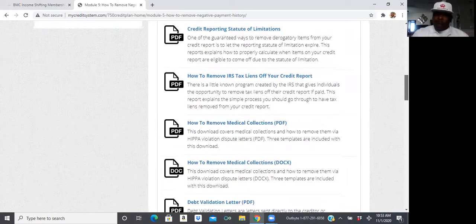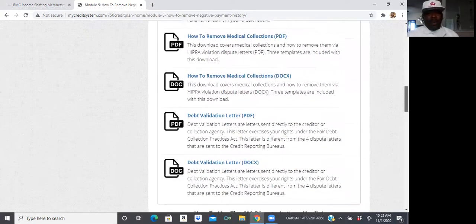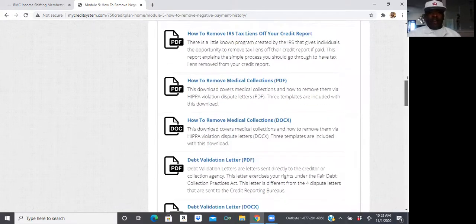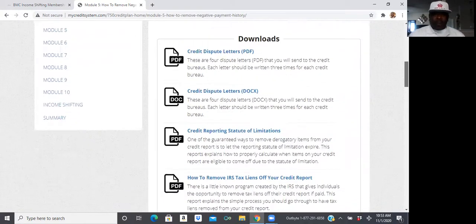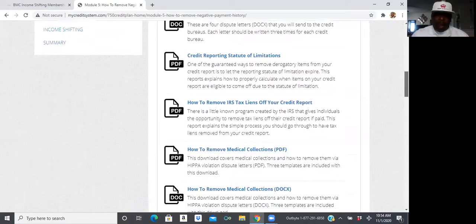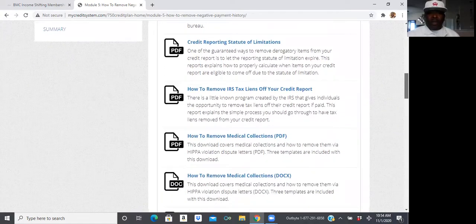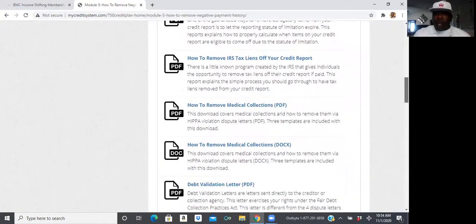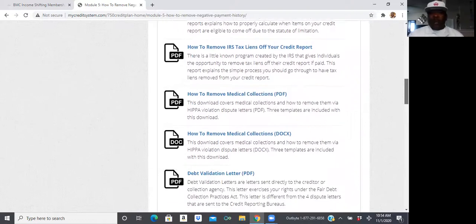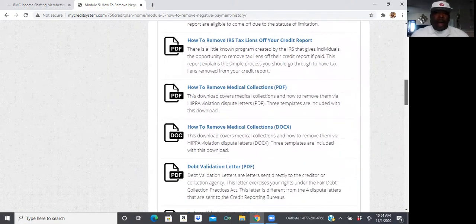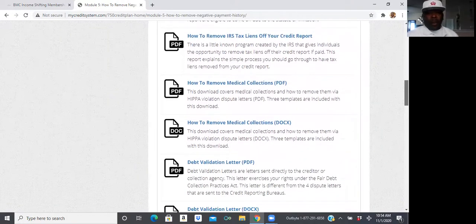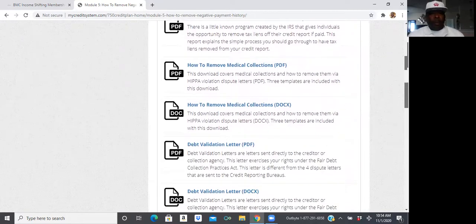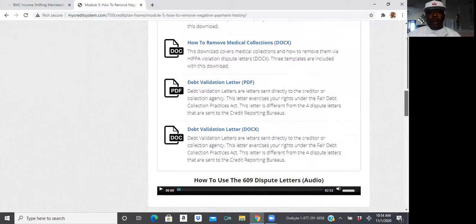Now, we actually giving you the letters, credit dispute letters, credit reporting statute of limitations. You'd be surprised, like certain things need to be coming off your credit report anyway, how to remove IRS tax liens off the credit report, how to remove medical collections off the credit report, debt validation letters.